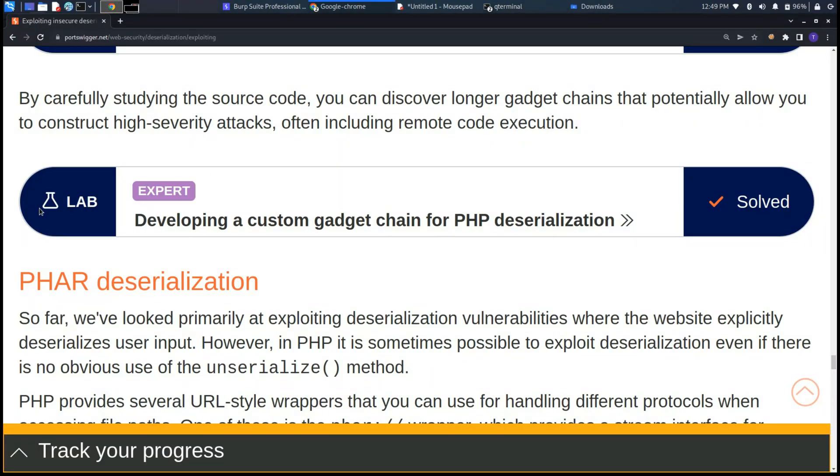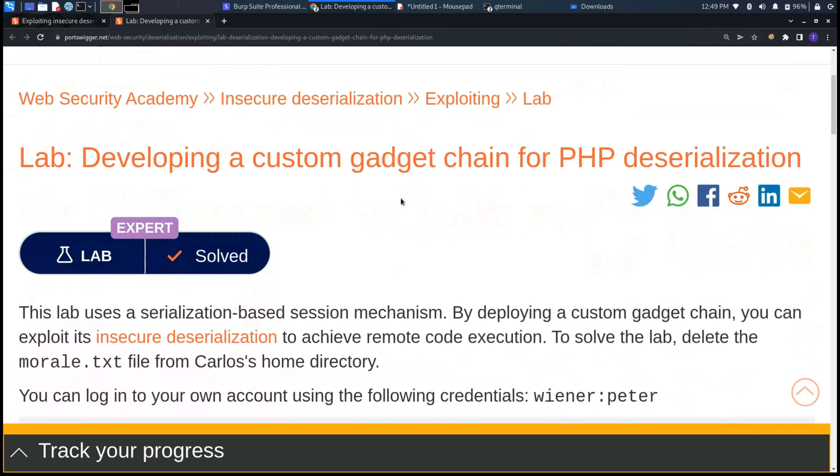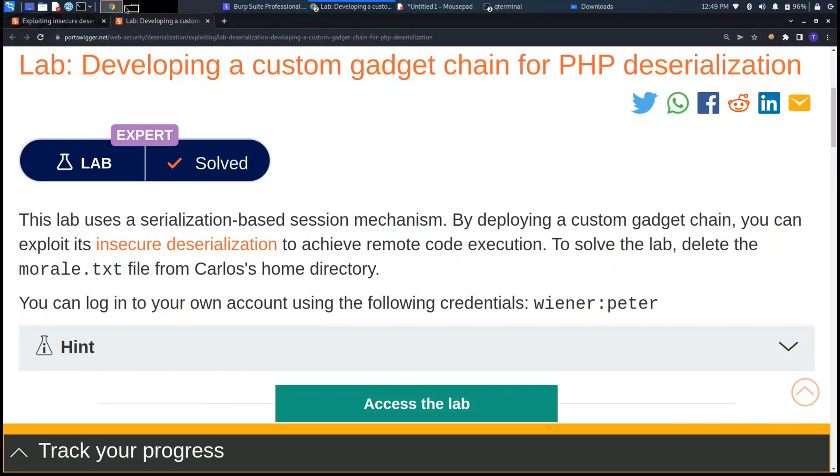Welcome back to the channel. In this video we are going to see the lab developing a custom gadget chain for PHP deserialization in which we need to delete the file morale.txt in the carlos home directory.